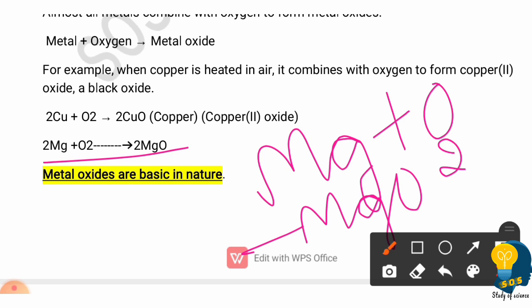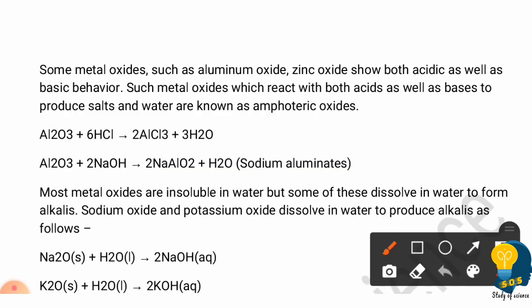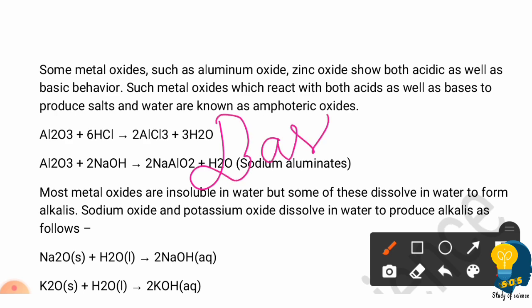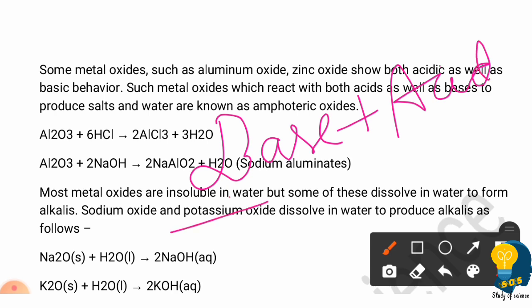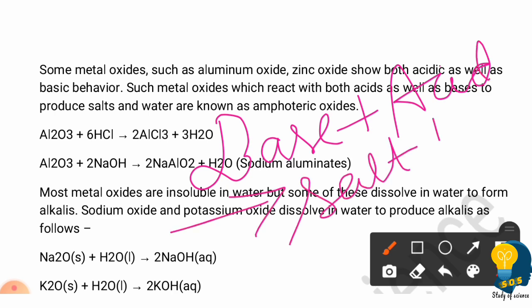All metallic oxides are basic in nature. When formed, red litmus turns blue, indicating the basic nature. We can also prove this by reacting a metallic oxide with an acid — as we know from the acids, bases, and salts lesson, acid plus base forms salt and water. This salt is also basic in nature.